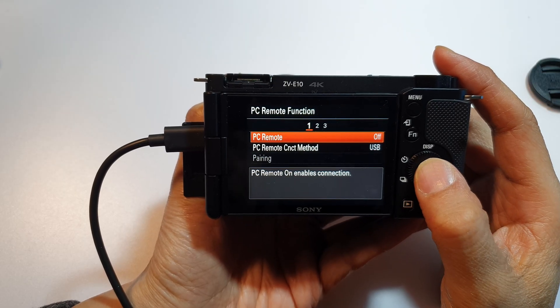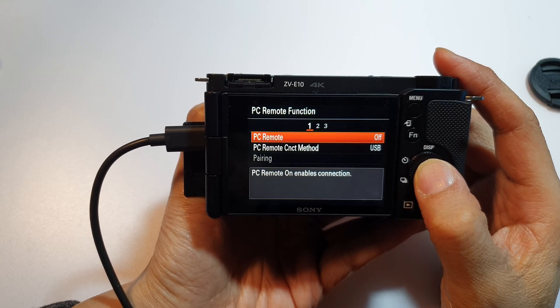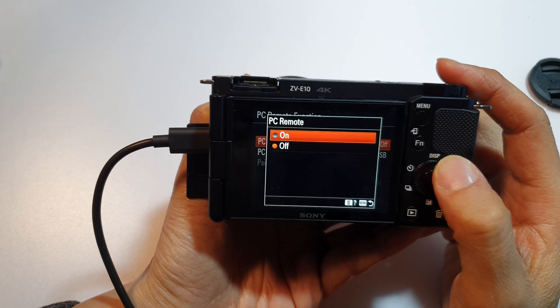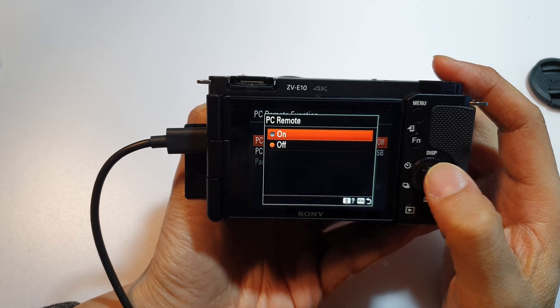And then we click on PC remote and make sure this is on. So select on.